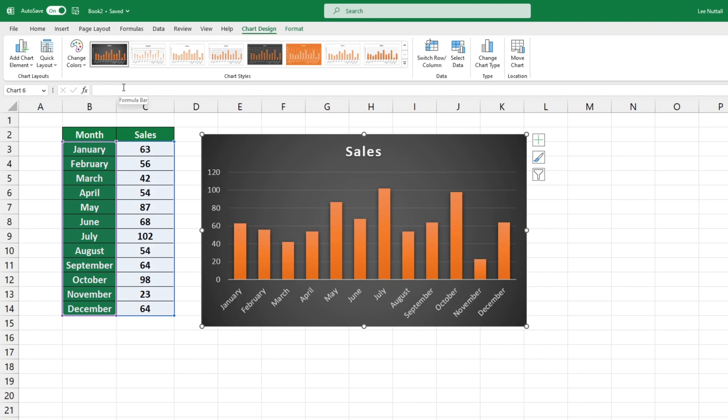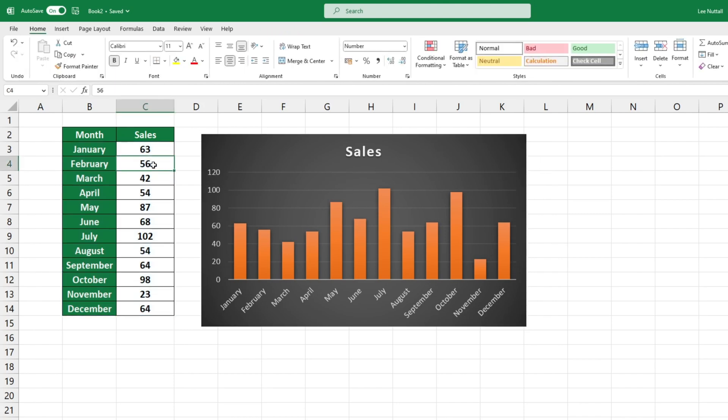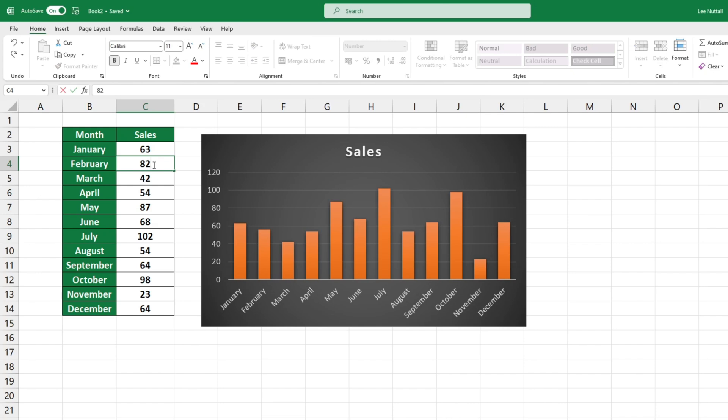Lastly before we conclude, here is one more thing. A graph in Excel is dynamic. Any changes made to the source table will be reflected in the graph automatically. To show this in action we'll adjust February sales figures from 56 to 82. The chart has been automatically updated to reflect this new value.